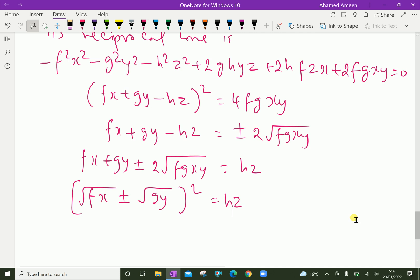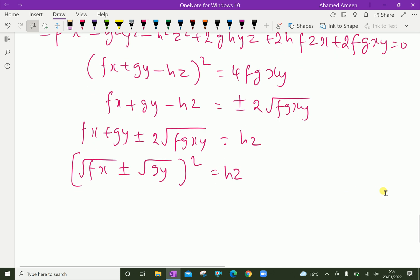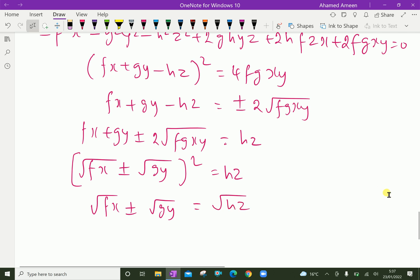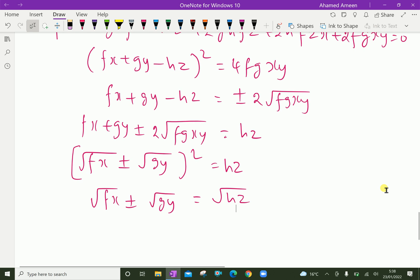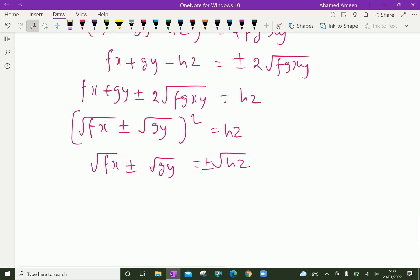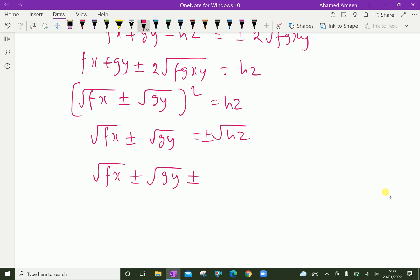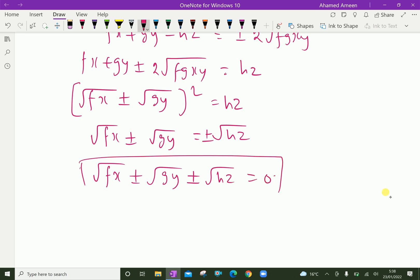Now, further taking square root: √(fx) ± √(gy) = ±√(hz). Here also plus or minus. Then, collecting everything to one side, we have: square root of fx, plus or minus square root of gy, plus or minus square root of hz, equal to 0. This is the required equation.